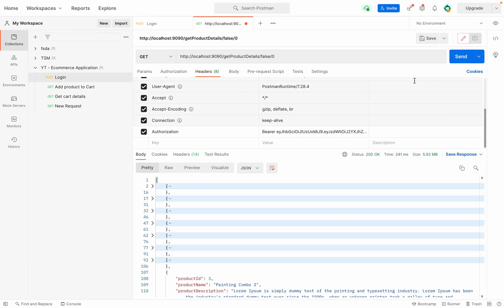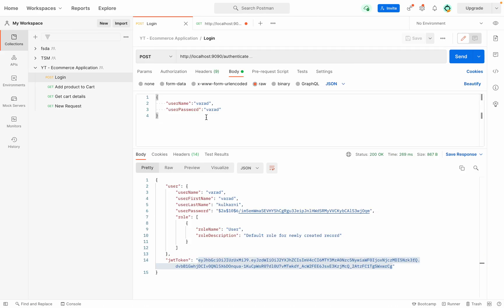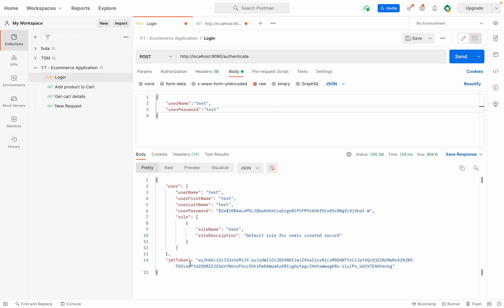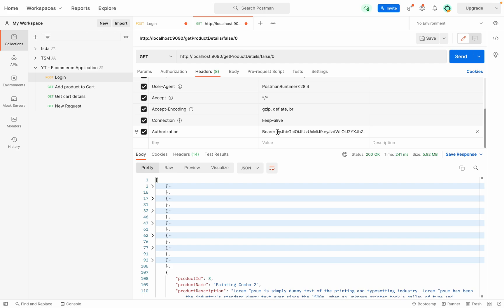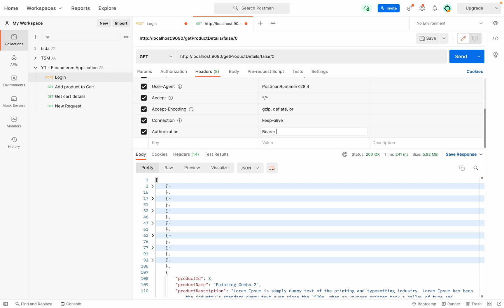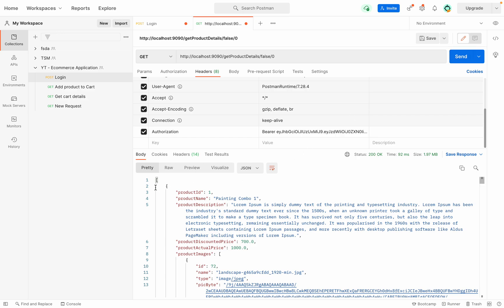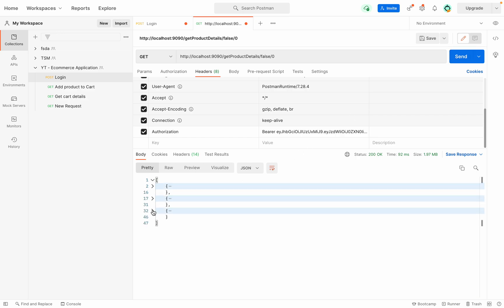Let me go back to Postman and quickly show you the API changes we implemented and what it returns. Let me first log in with one user, copy the JWT token, paste it inside the authorization header, and click Send. We received three different products as a result, and this is the information we use for our billing page.